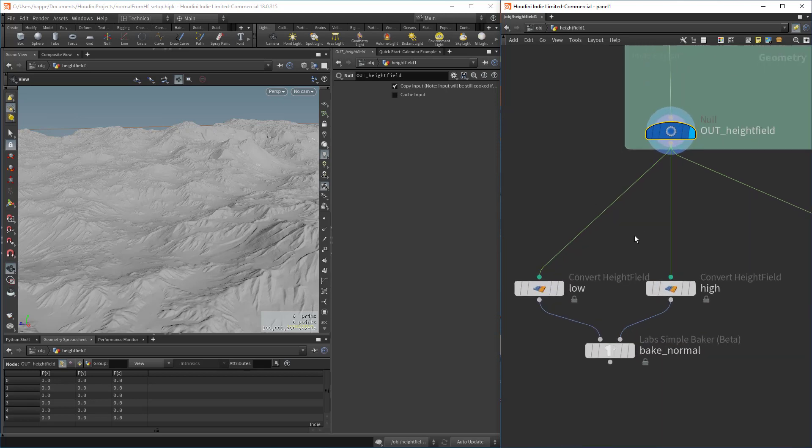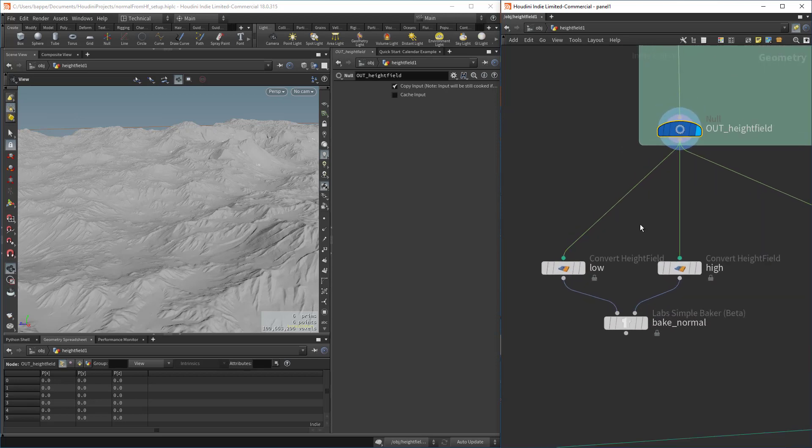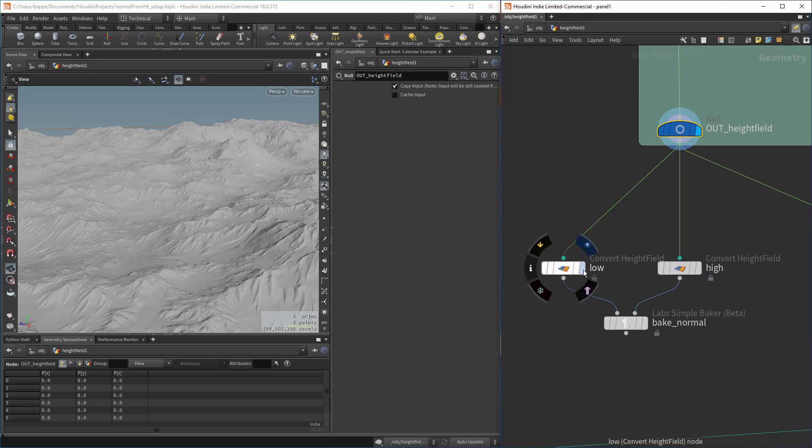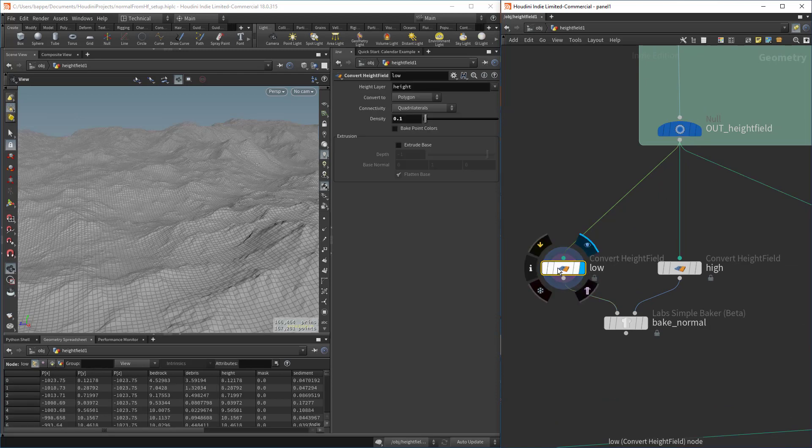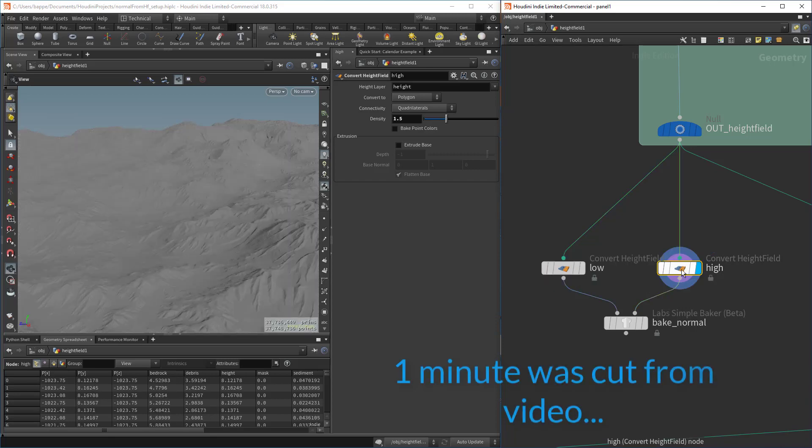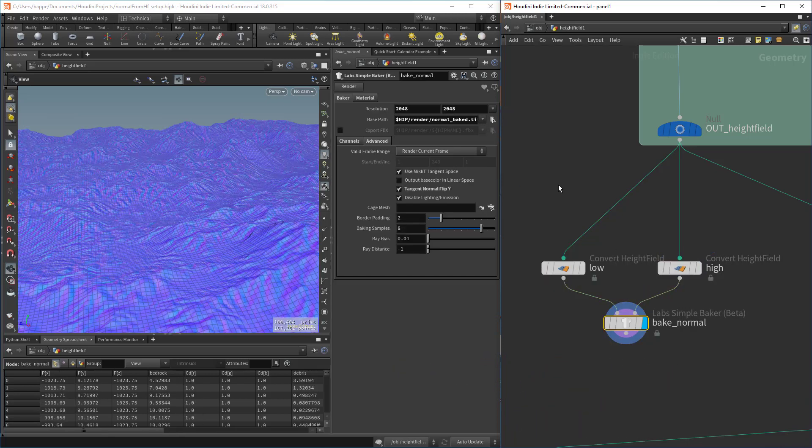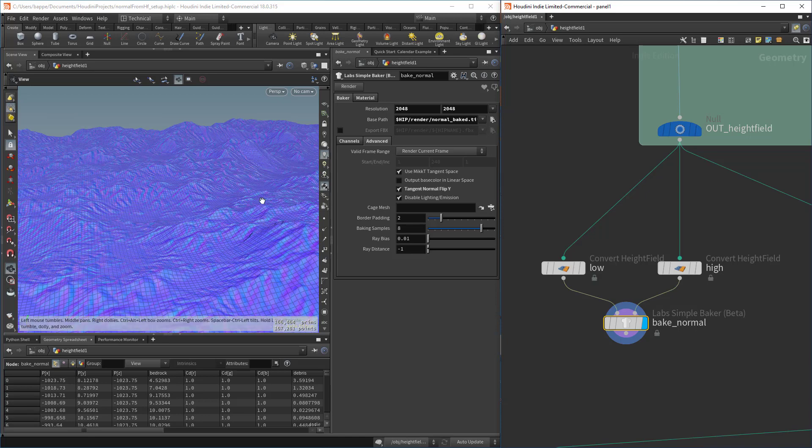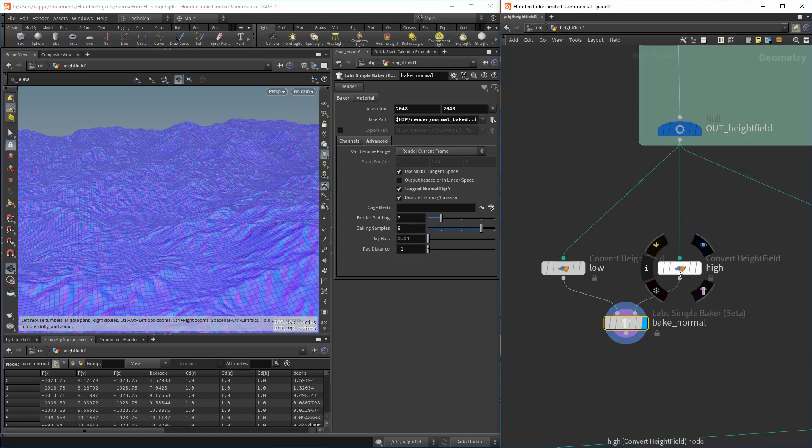Here's kind of the traditional way of baking a normal down. You would convert the height field into a low mesh and you would convert the height field into a high mesh, and then you would basically plug in the low and the high and run it through a bake. Here's the result of that normal map.